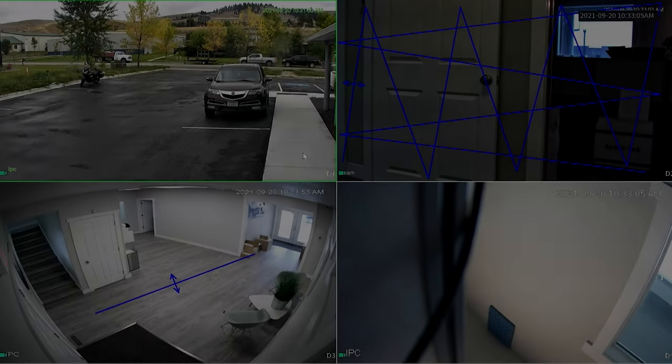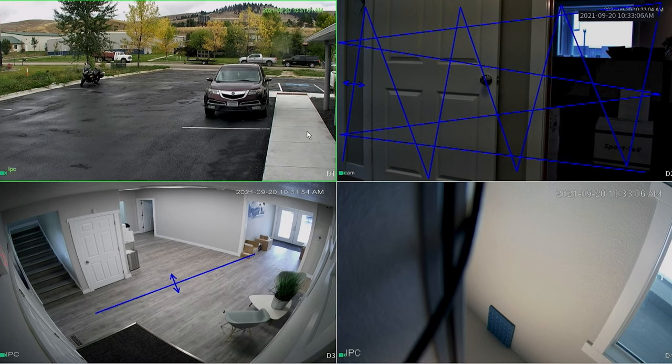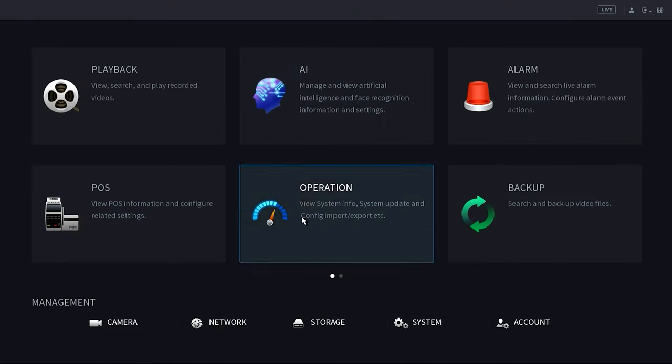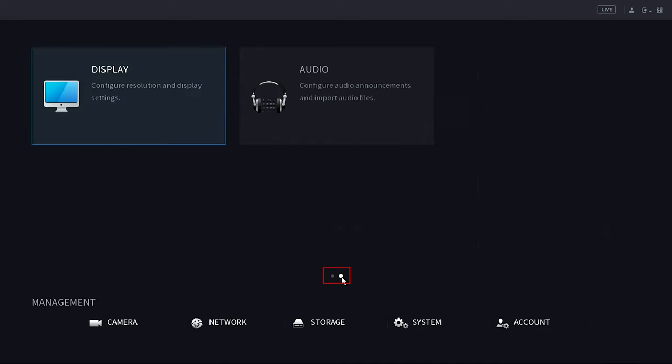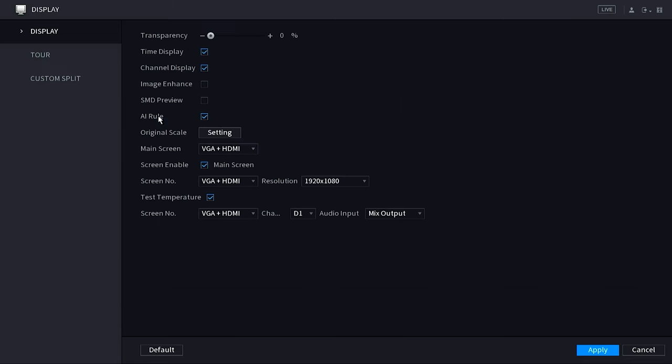Okay guys, now that we're on the NVR, the first thing we want to do is go from the live view to the main menu. So right click and then choose main menu. Then we want to select the display option, which is actually on the second page. To access the second page, we want to click on the little dot just above storage here. That will flip pages and then we see our option for display in the upper left corner.